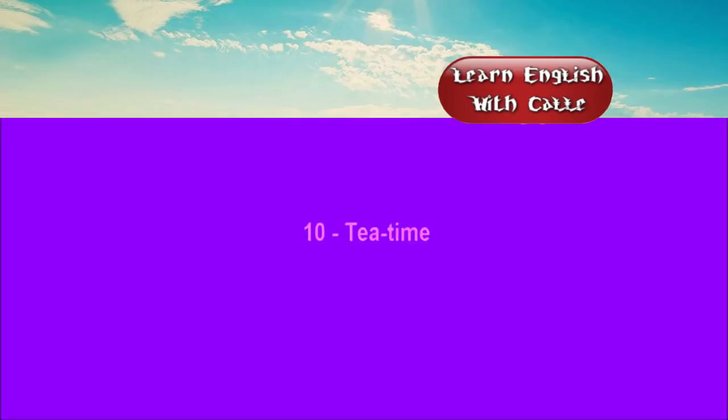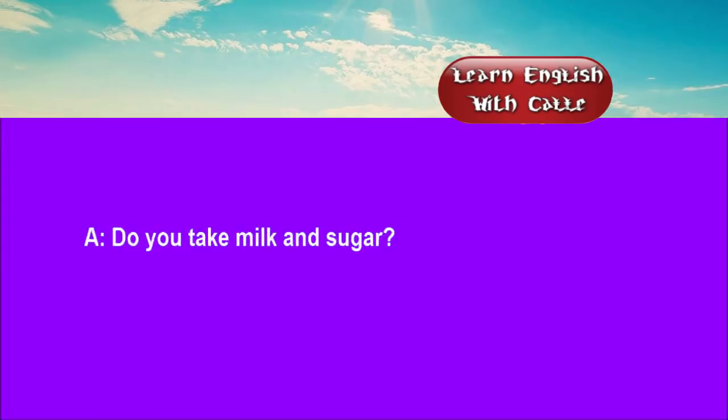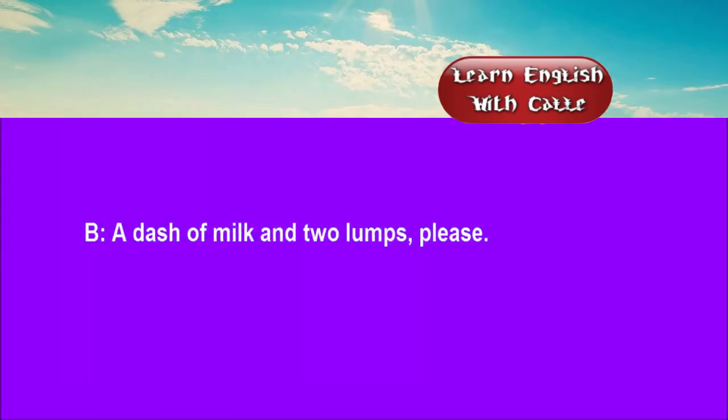Ten. Tea time. Conversations. Listen. One. Would you care for a cup of tea? Only if you're having one. Do you take milk and sugar? A dash of milk and two lumps, please.